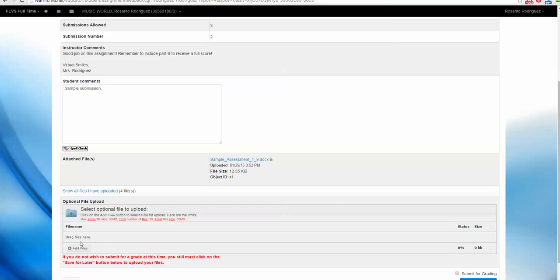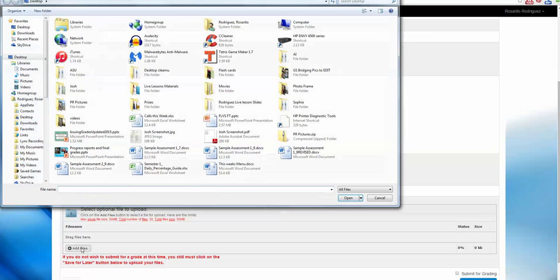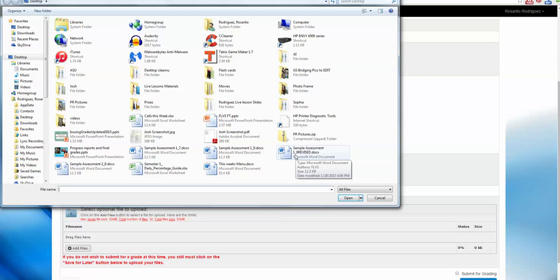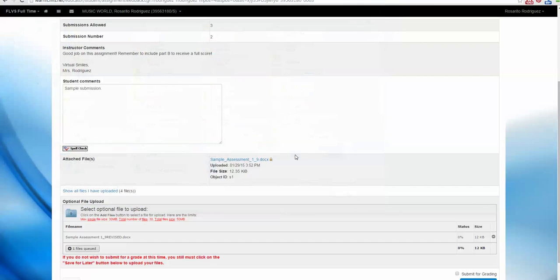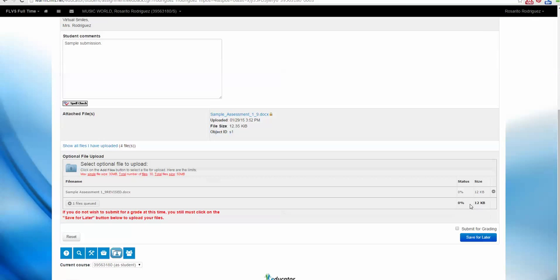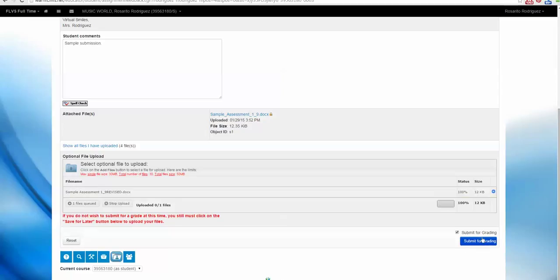Let's say that we did that, so let's click on Add Files, and here it is, 1.9 revised. I'm going to go ahead and attach that one, submit for grading, and send it to the teacher.